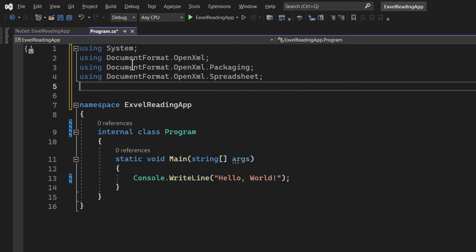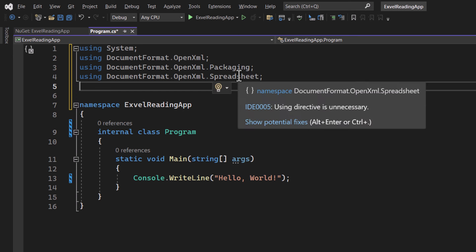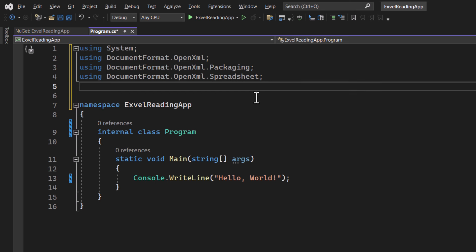The packaging one is the namespace that contains classes that help us package and manage the Excel files. And the spreadsheet statement is the namespace that contains classes specific to Excel operations.